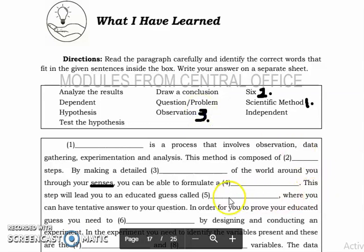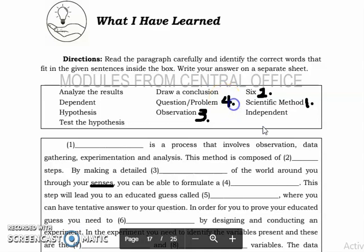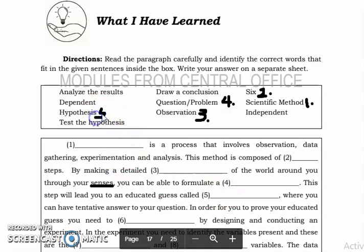The answer for number three is observation. For number four, to formulate a blank — what can you formulate when you observe? You can formulate a question or problem. This is the answer for number four. For number five, this step will lead you to an educated guess called hypothesis — so the answer for number five is hypothesis.